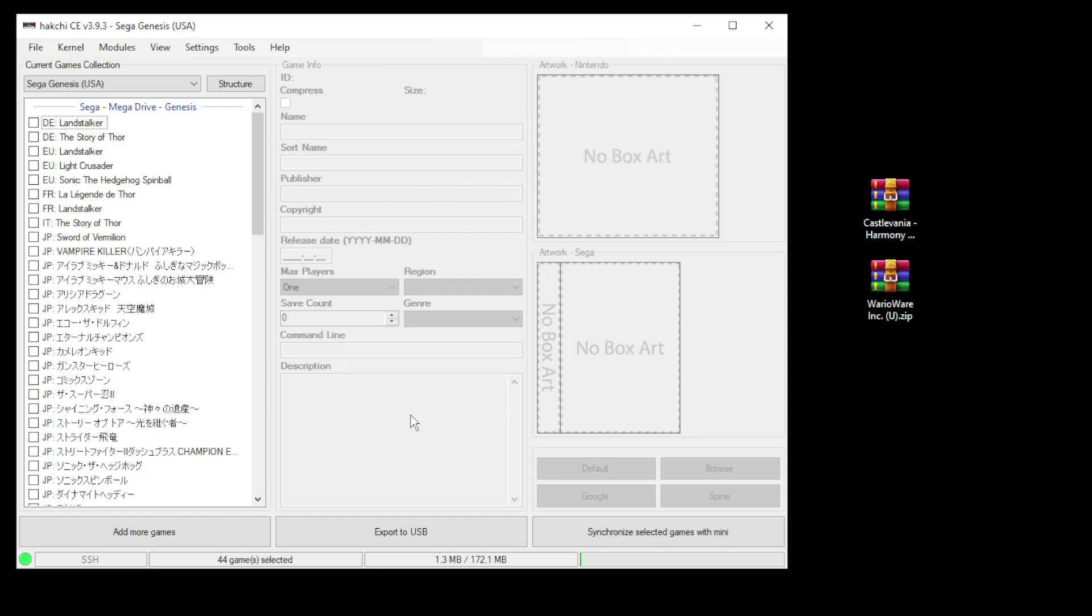Nothing too special to get these games to work although if you're using a specific core you may need a BIOS file. But we'll get to that in a minute.